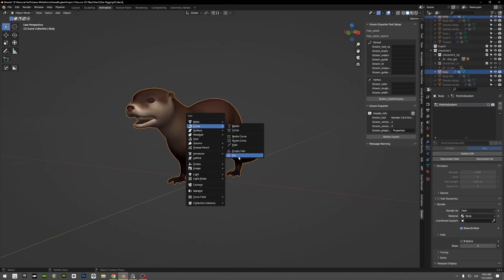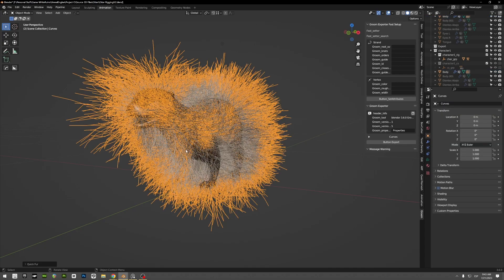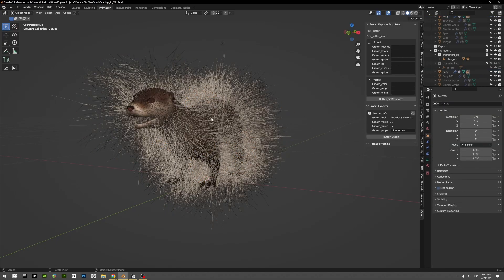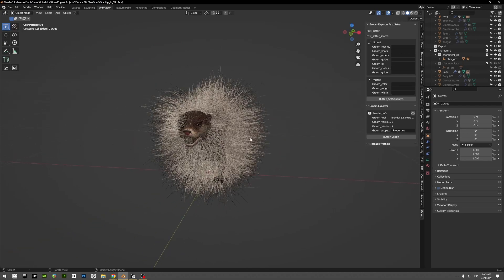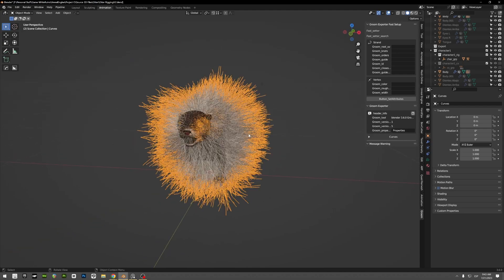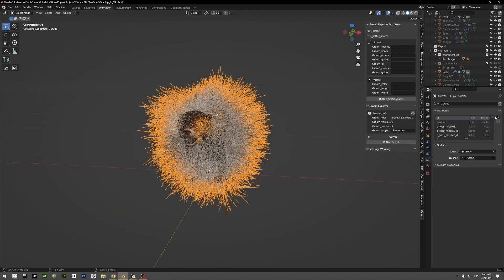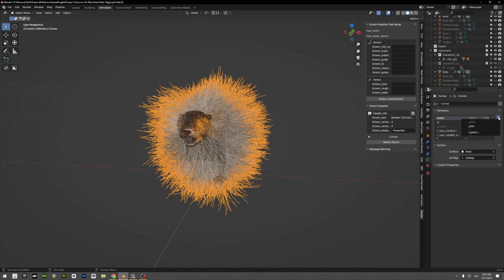Let's say that I'm using this fur. This is just an example. You click here, you go to data properties, attributes, and you click on add radius. And you click here, add color. You can also add roughness.